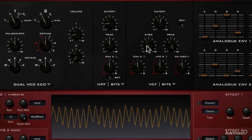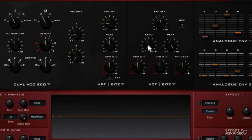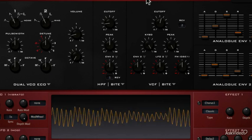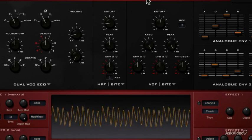To make the self-oscillation more musical, we can turn up the key tracking, like we've seen in the previous tutorial.